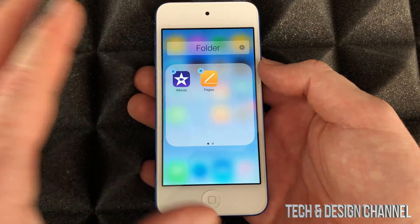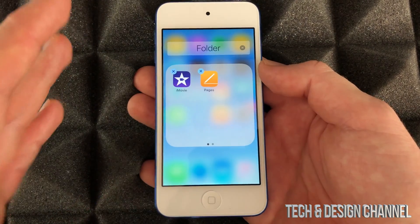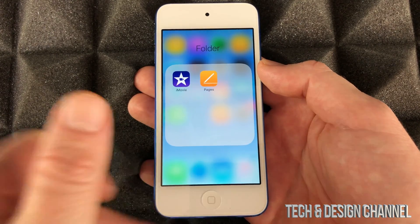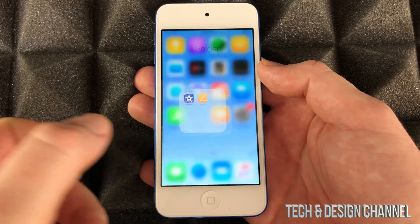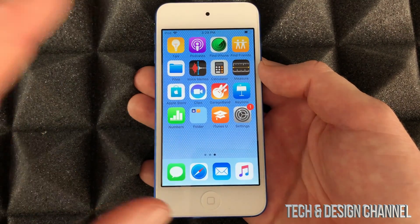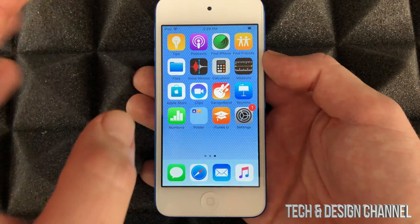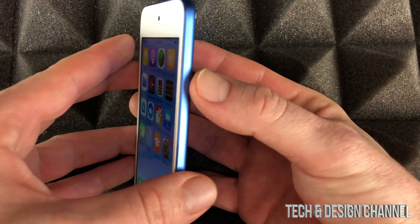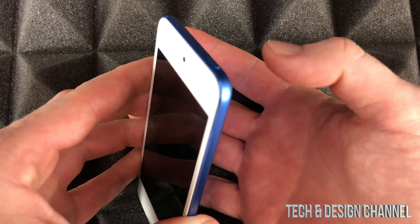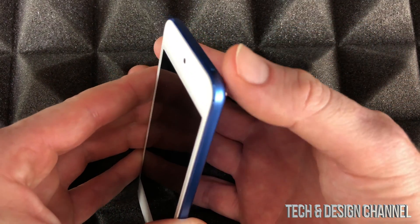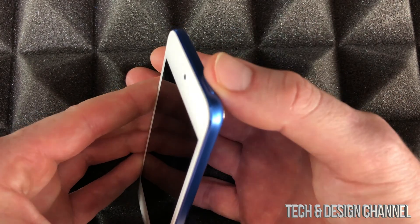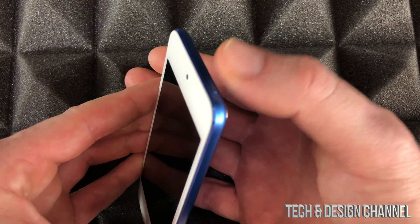To exit this editing mode, just press your home button right here and that's it. Now you can create folders that way. To turn off the screen — it's not really turning it off, we're putting it on sleep mode — to put an iPod Touch to sleep mode.